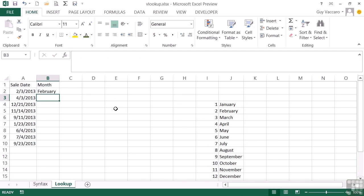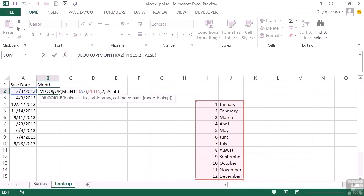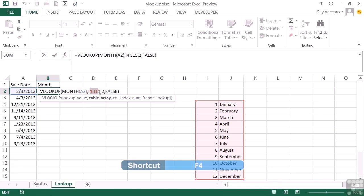And it says the first sale is in February. Now, because we haven't used the named range, what I need to do before I replicate that formula is make the range table absolute. So I add my dollars around that using the F4 key.